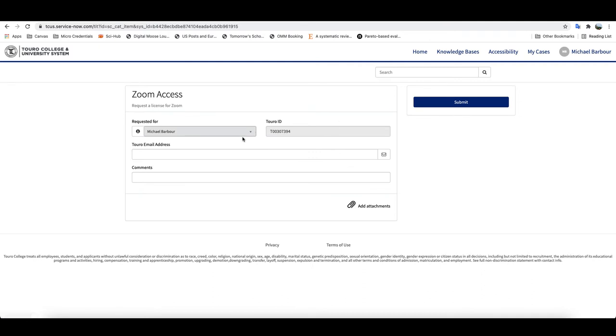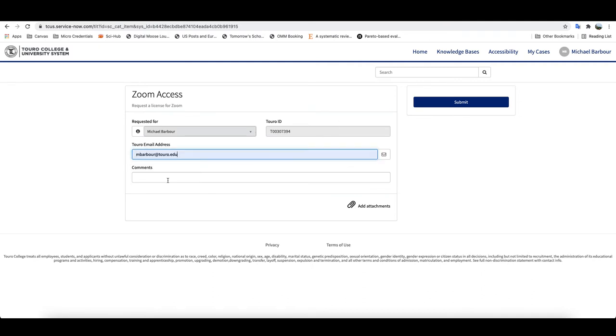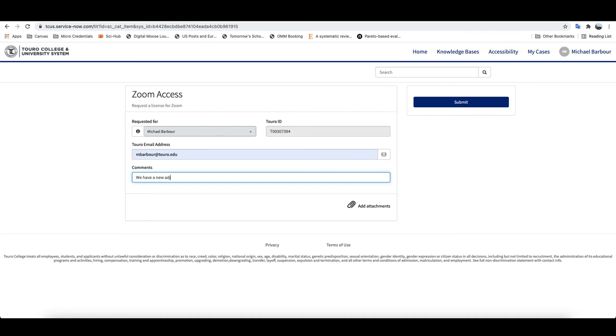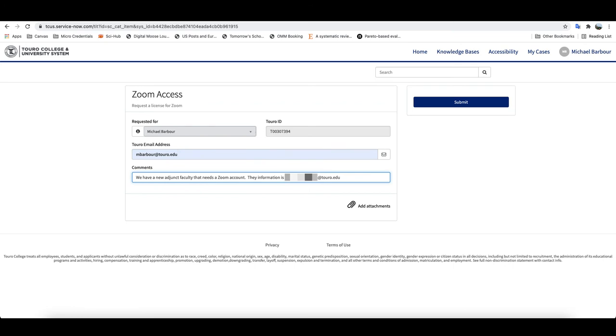If you click on that, it'll open up a ticket for you. You want to type in your Toro address and you can either request a Zoom account for yourself or you can request one for someone else. In this instance as an example, we have a new adjunct faculty that needs a Zoom account. Their information is here, and I've just copied and pasted that.